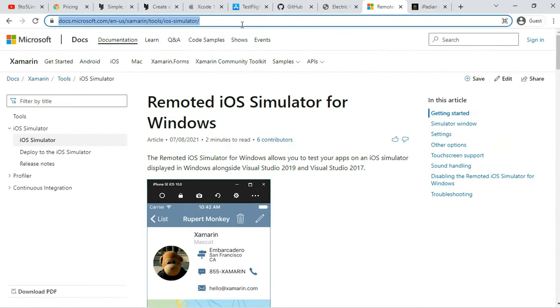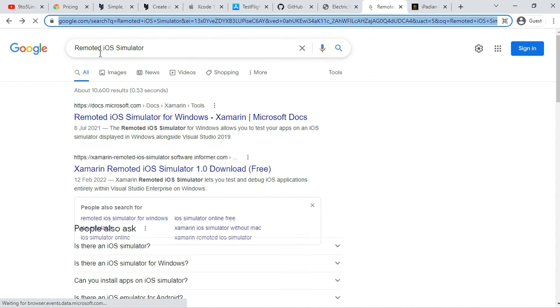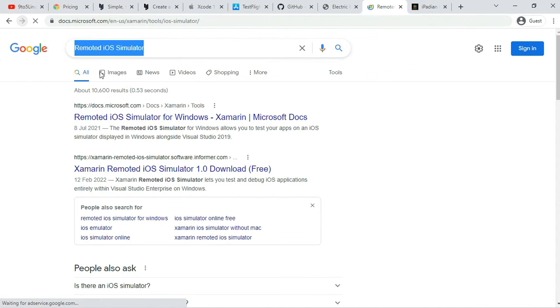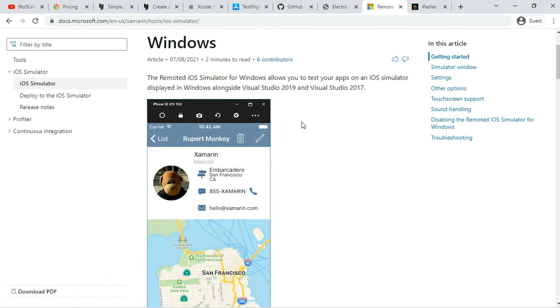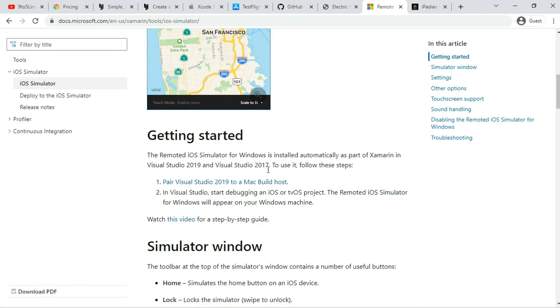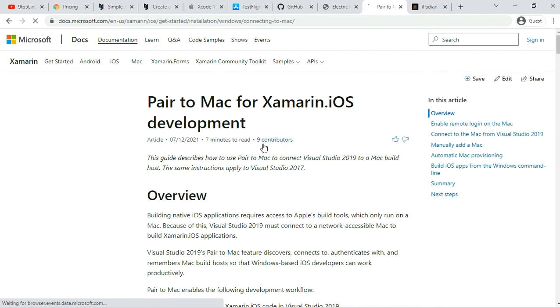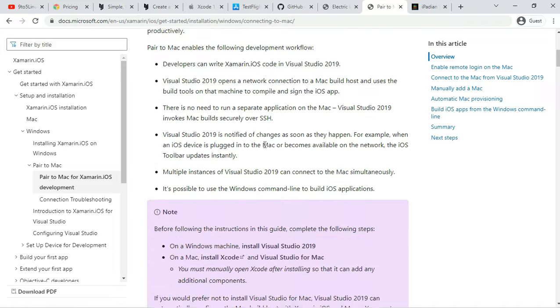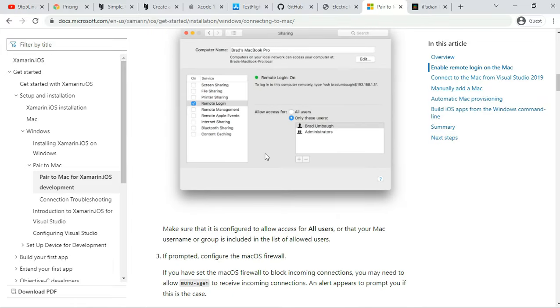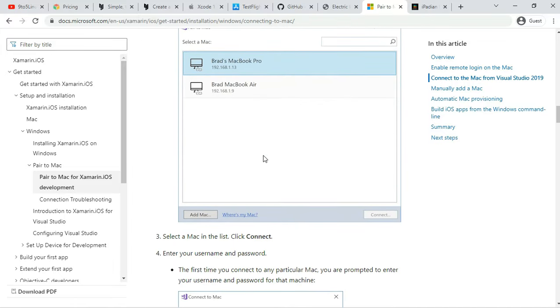Number 7: Remoted iOS Simulator for Windows PC. Platform: Windows. Pricing: Free or Paid. Another popular option to test iOS applications on your Windows PC is Remoted iOS Simulator for Windows. It's a developer-focused tool that comes preloaded as part of Xamarin in Visual Studio.